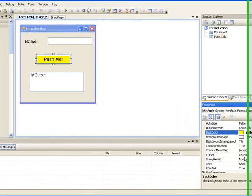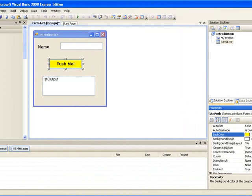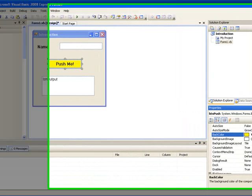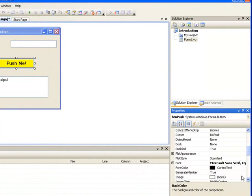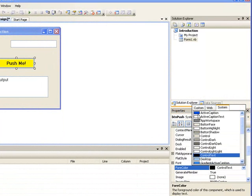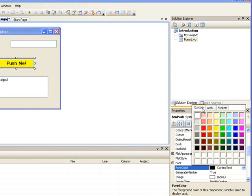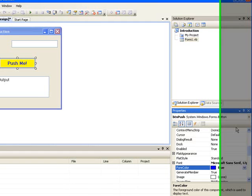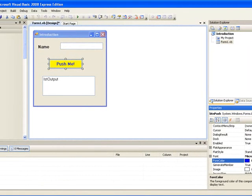We can also change the colour of the text on the button by going to the ForeColor property a little further down. Click on the property, then click on the right arrow to see the colours. If we click on the Custom tab again and choose a dark blue, the colour of the writing on the button changes to blue. So these two properties, BackColor and ForeColor, can be set for our button.